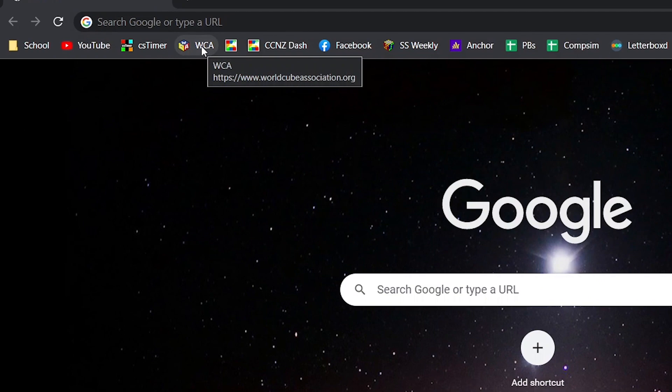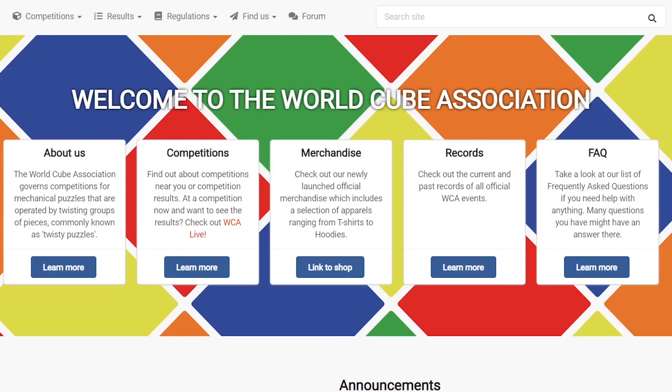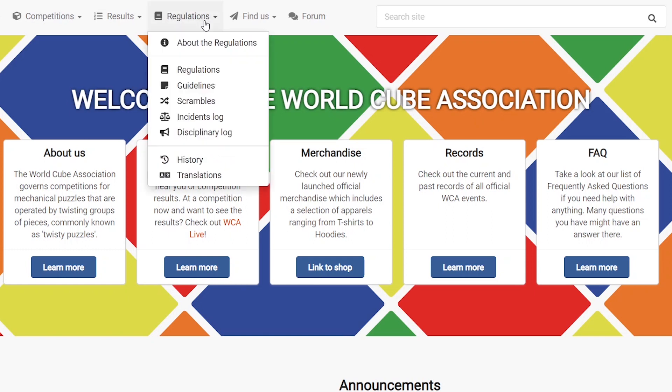First of all you want to head over to worldcubeassociation.org. I'll also put the links to all the stuff you need in the description. Now that we're on the WCA, we're going to head over to the regulations tab and click on scrambles.